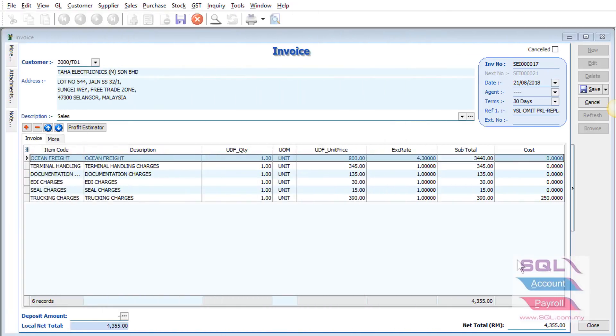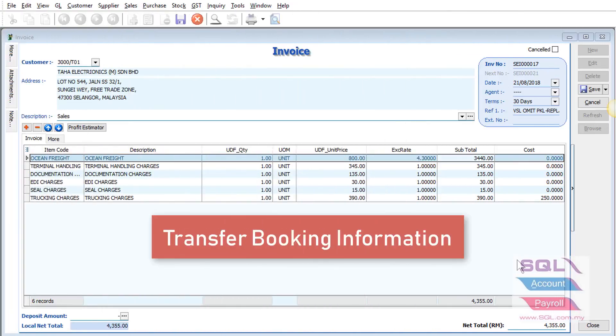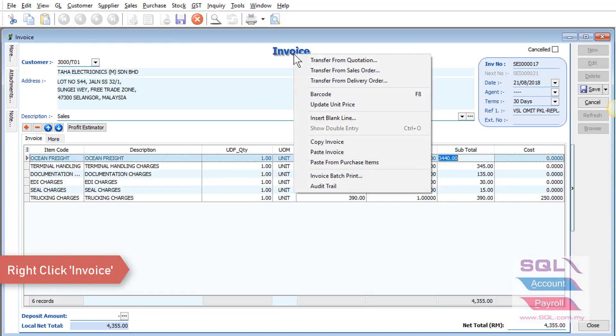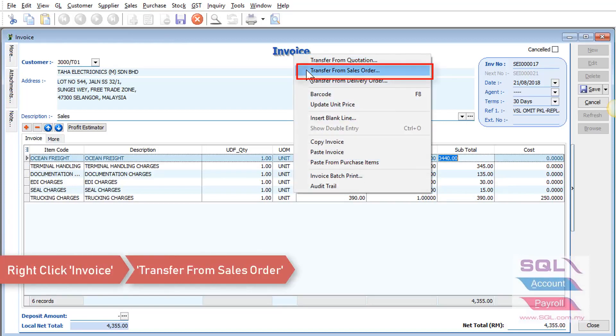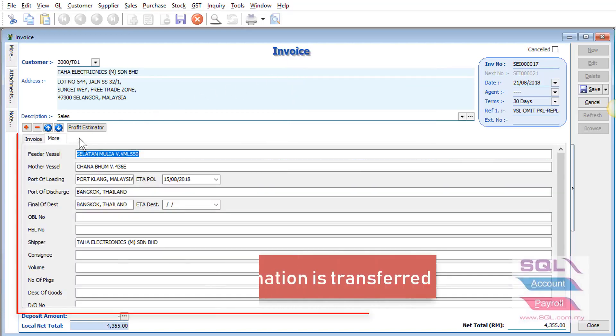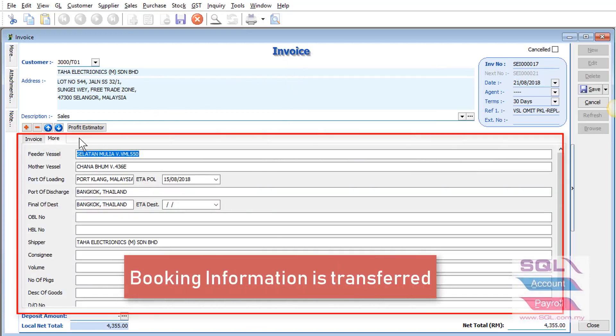In sales invoice, you can also transfer the booking information by just right-clicking on the invoice wording. Go to transfer from sales order. Once you transfer over, as you can see, all the booking information will be automatically transferred over.